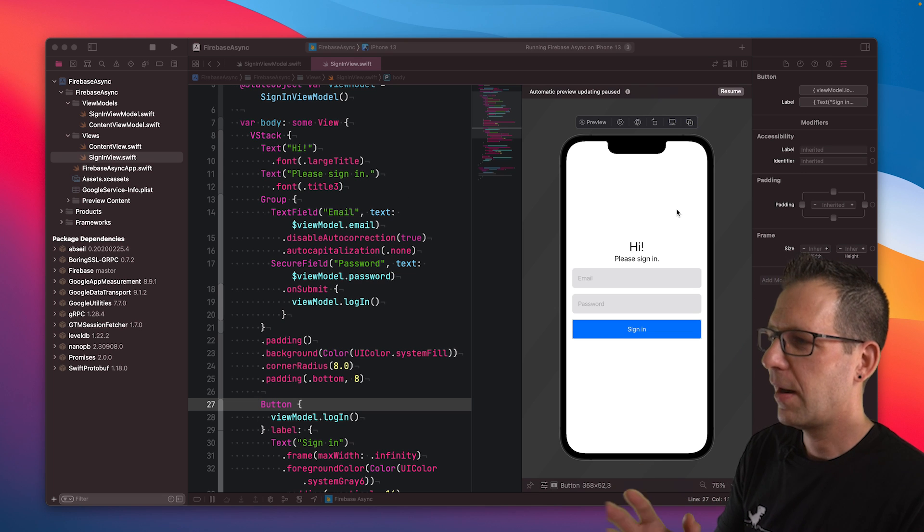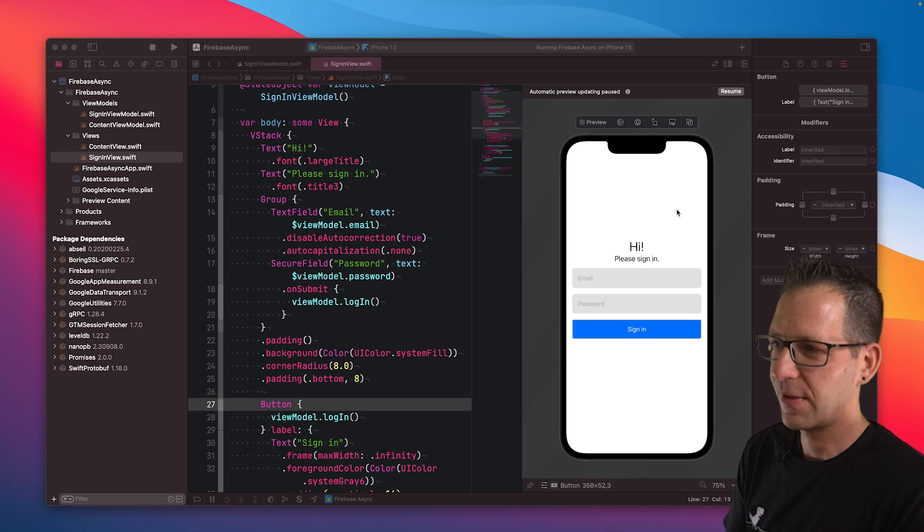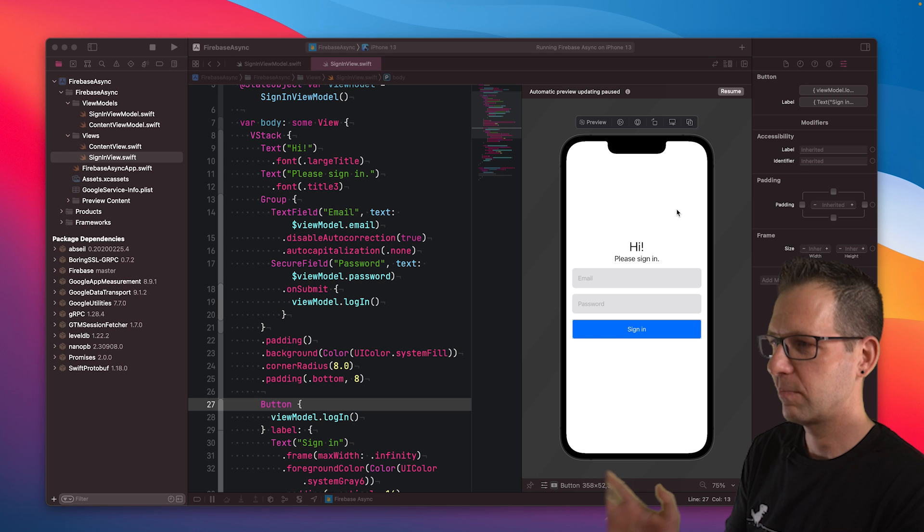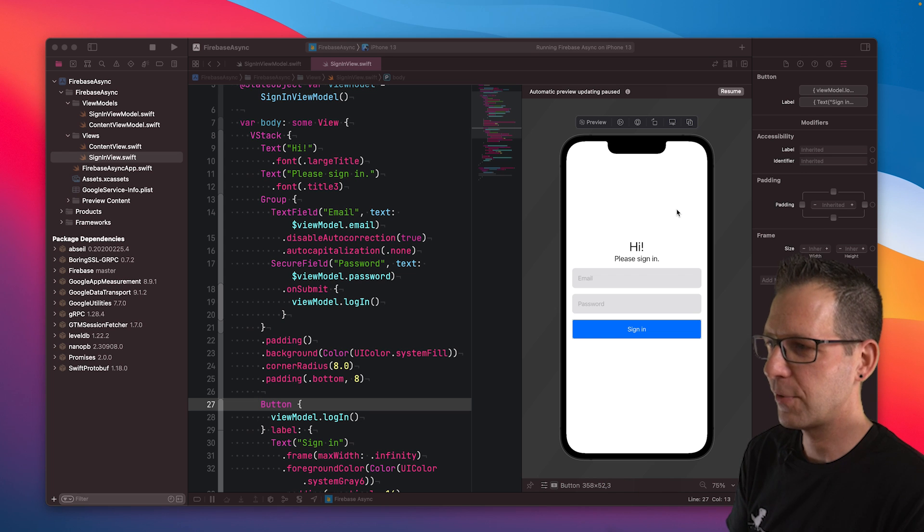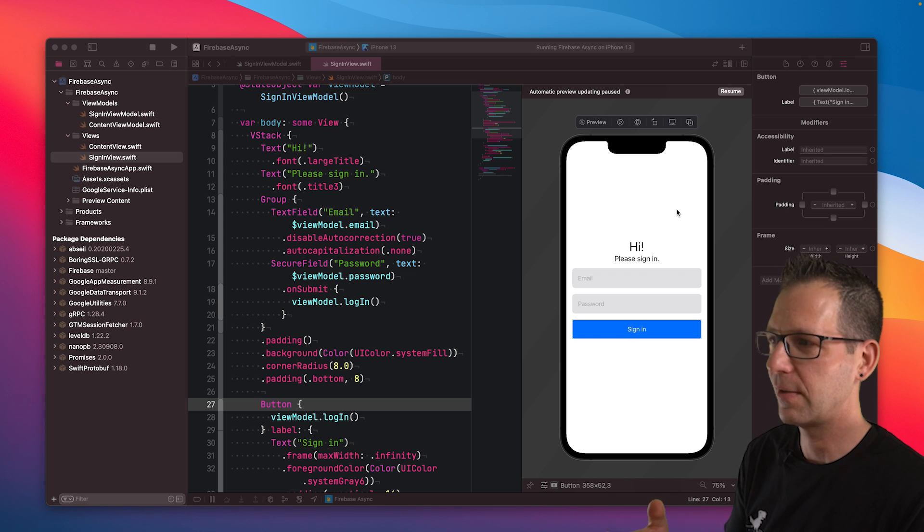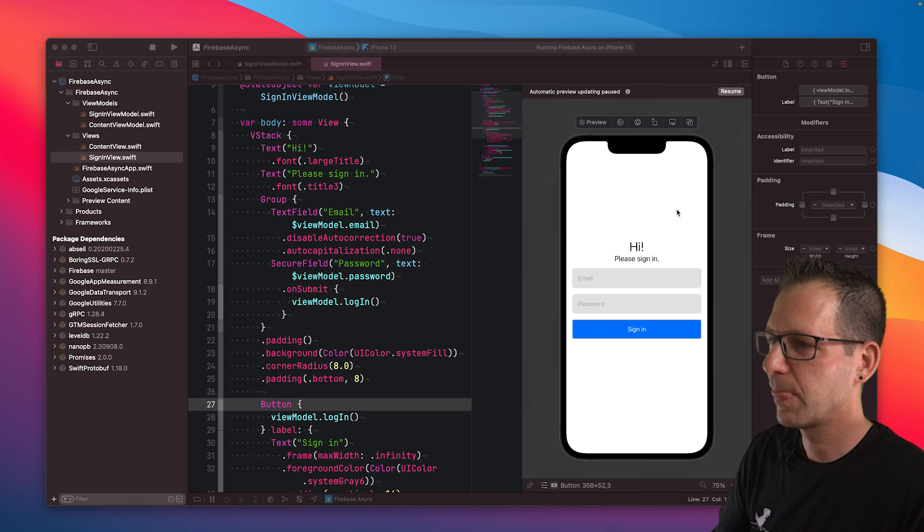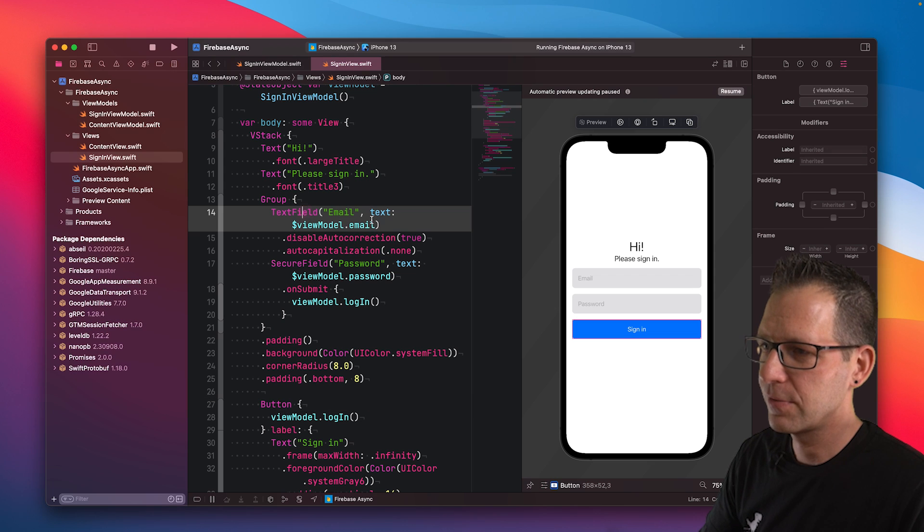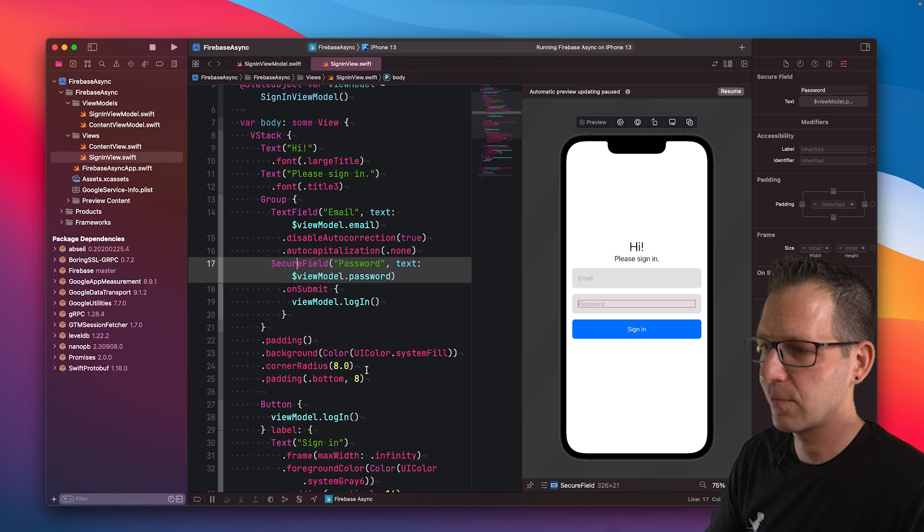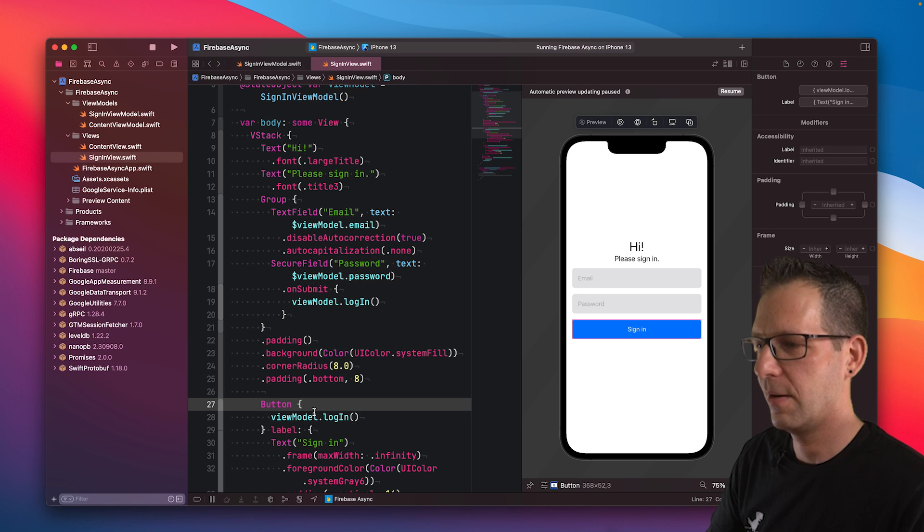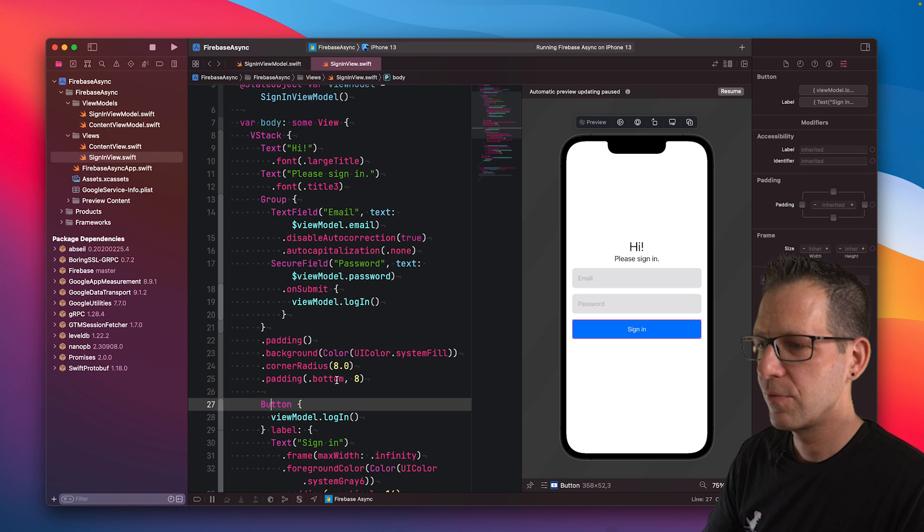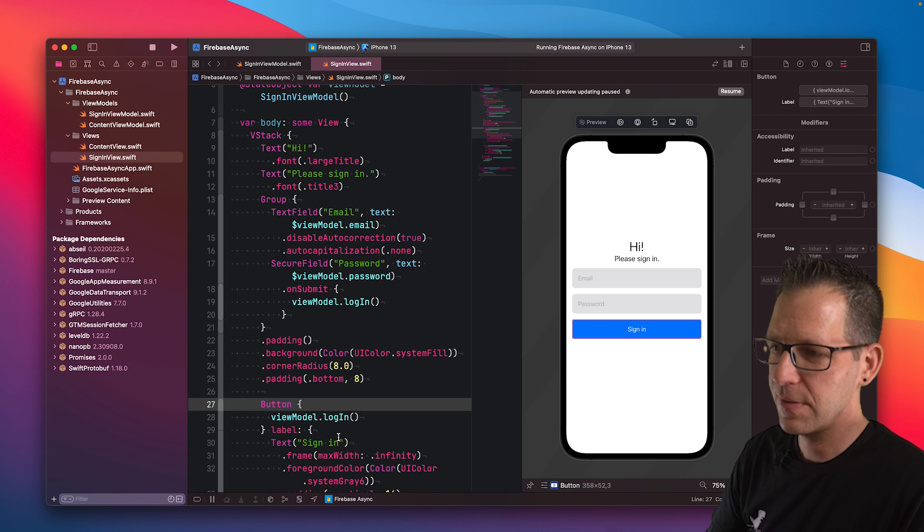I have decided to use the Firebase Authentication SDK to explain this. We have a sign-in form that captures the user's email and password, and then we're using the sign-in with email and password API to sign the user in. We've got the text field to capture their email address, a secure field for the password, and then the button to handle the login process. I'm using a view model to capture all those pieces of information.